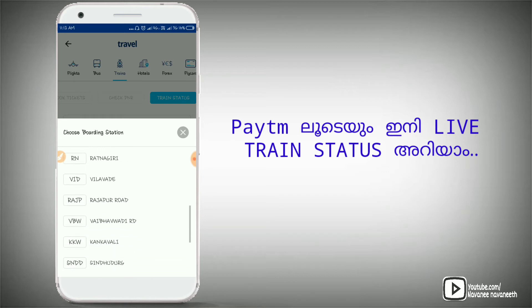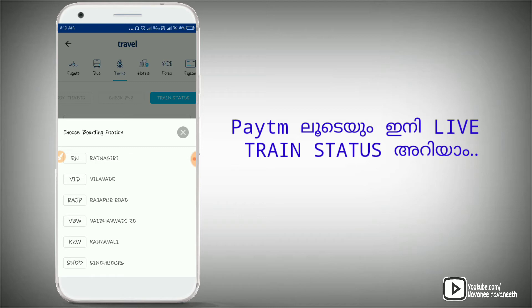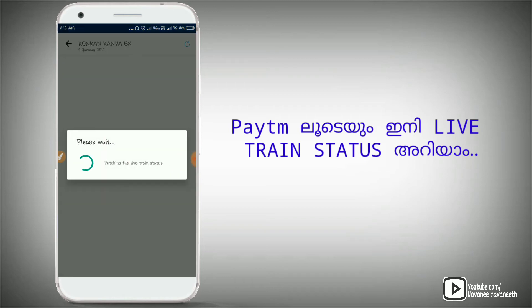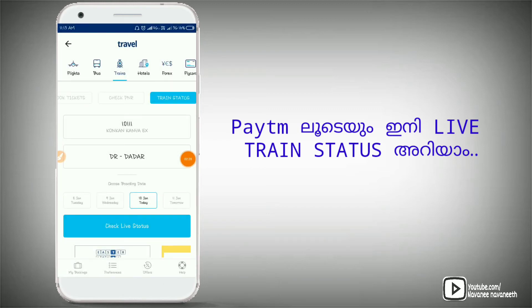We are going to go to the station — we are going to go to Rajapur Road. I will click on the link in the description. It is 10 January. Click on the live chart, click on the button. Just wait, the train is not there. I have to click on the button to check the live status.